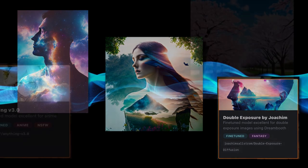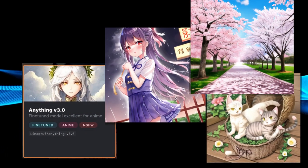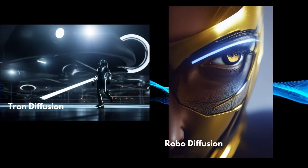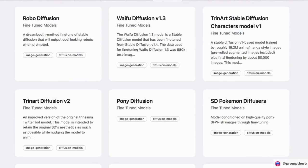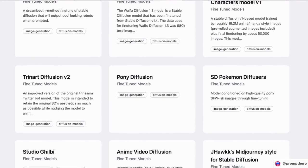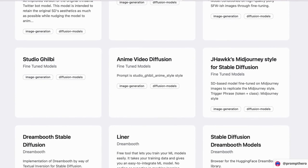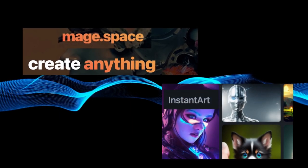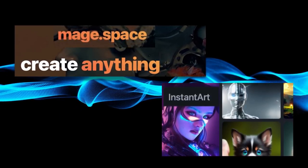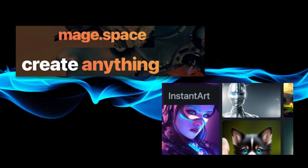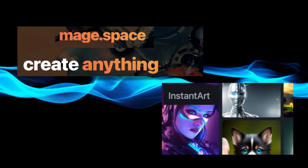Or maybe your aesthetic is more anime, or maybe sci-fi — there's probably a Stable Diffusion model out there for you. There are a lot of Stable Diffusion models out there, and some are better than others. Luckily, there are helpful websites that collect Stable Diffusion models, making them easy to use. Let me show you two of these: Mage Space and Instant Art host many different Stable Diffusion models, each with a unique look and flavor.